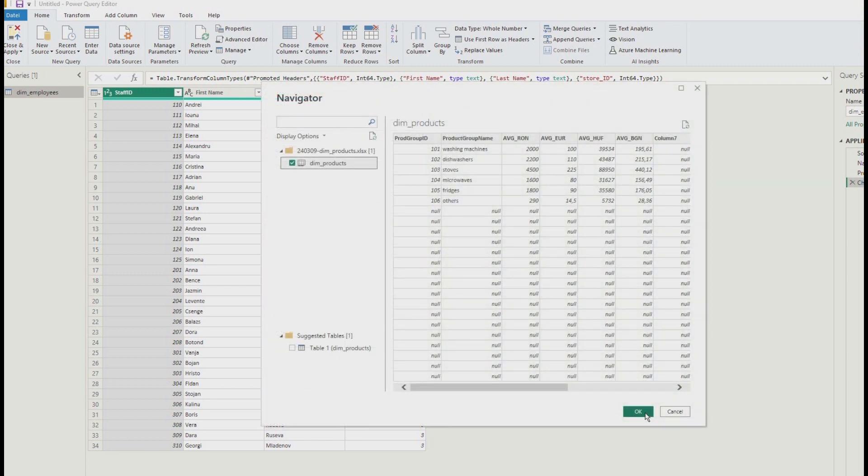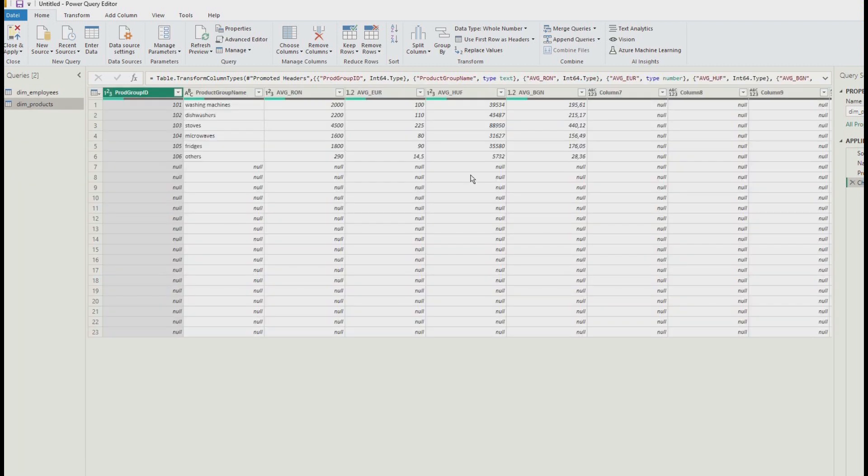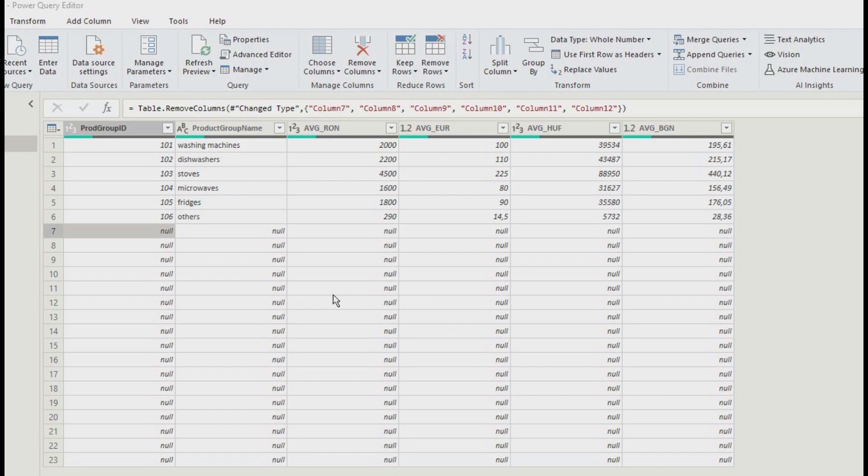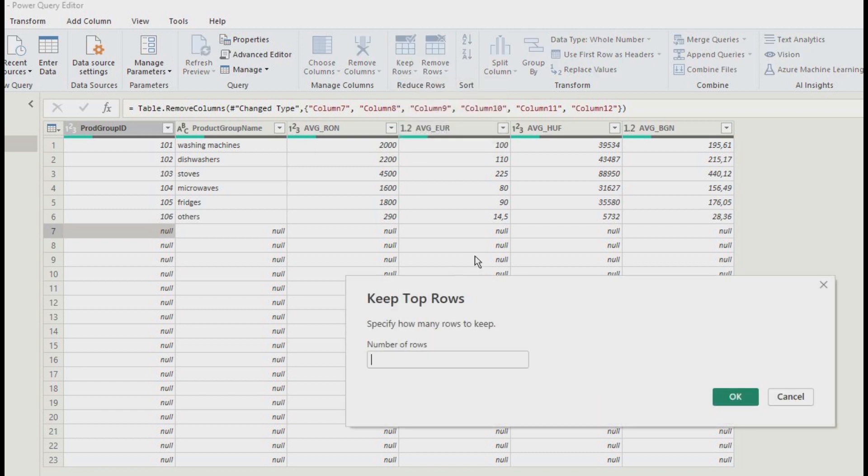Sometimes when you import from Excel, you get a lot of null columns and null rows. Quite interesting. Deleting the columns is very easy and here just keep rows. Keep the top six rows in this case and all set.